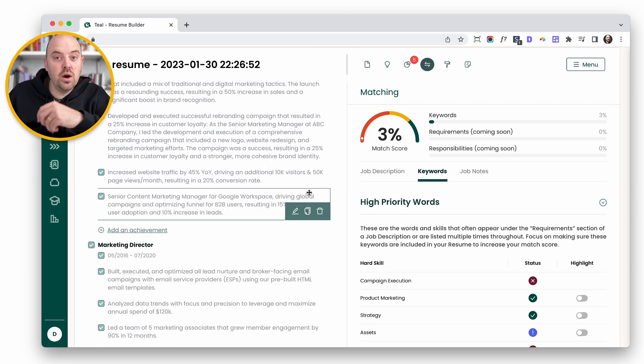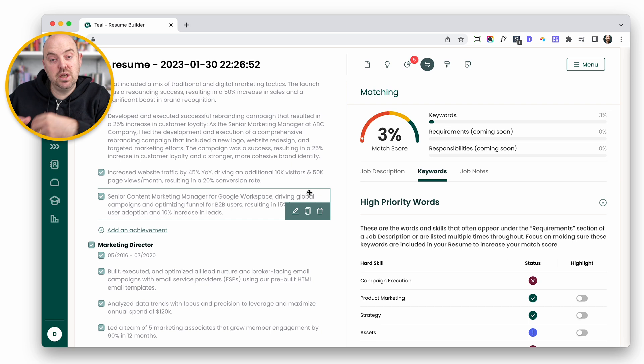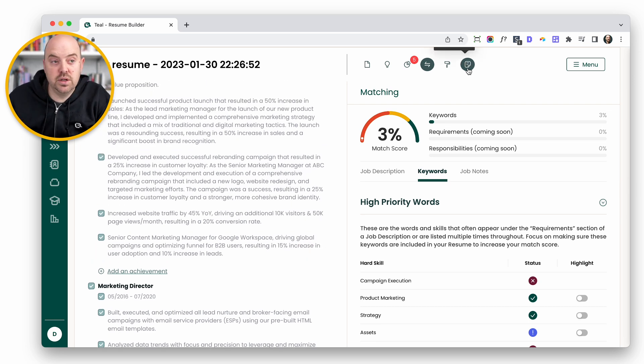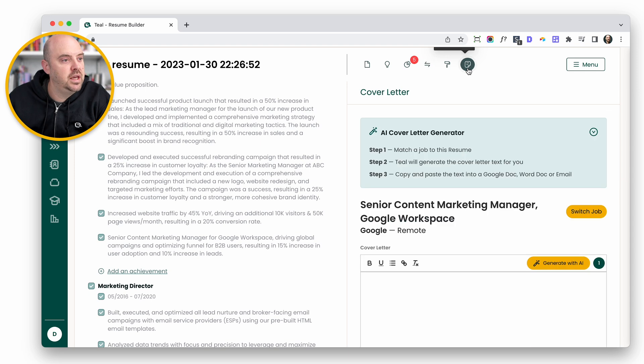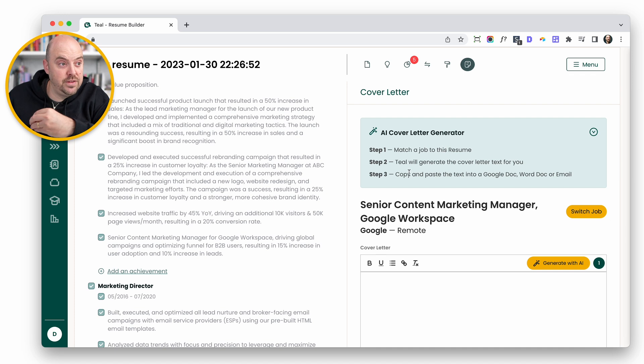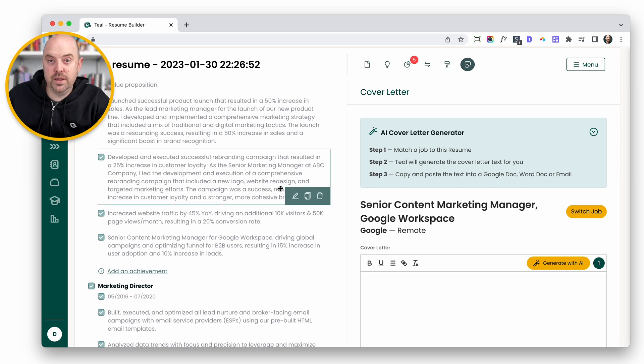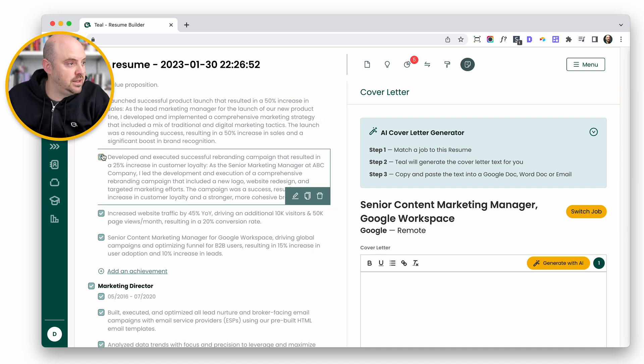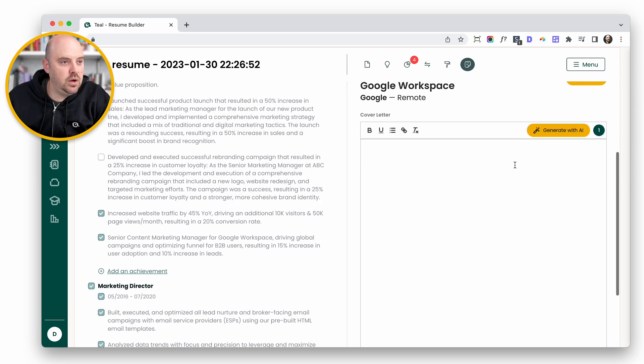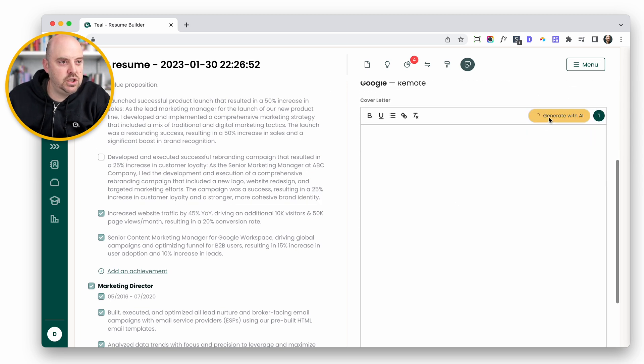Now with a job attached, a career history filled out, you can come over to this new tab, which is the cover letter generator. If we click on that, it'll give you a few instructions. Match a job, we've already done that. And we've already filled out our career history. Let's say that we don't want this one on and we don't want this one on. And now we tell it to generate with AI.